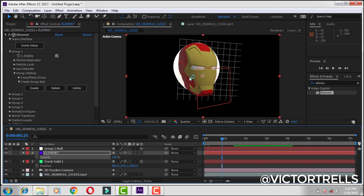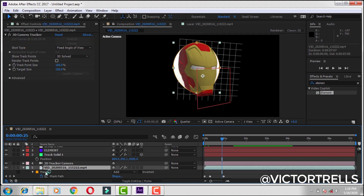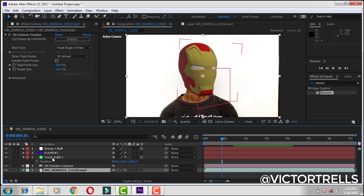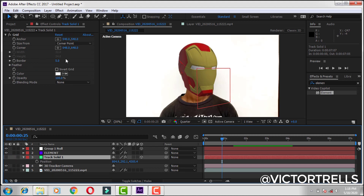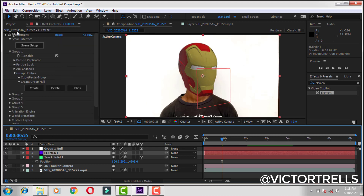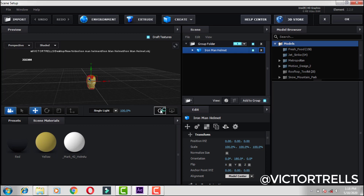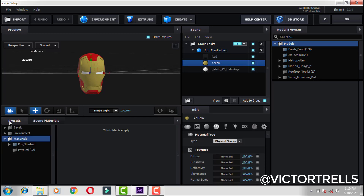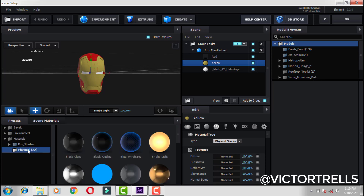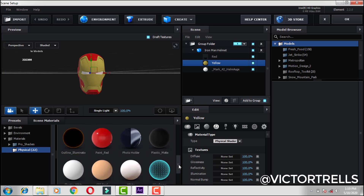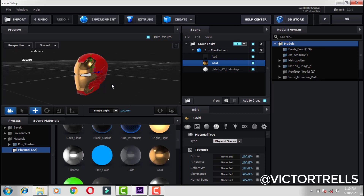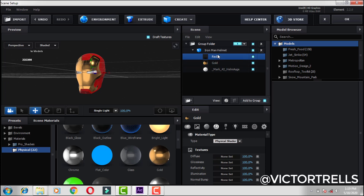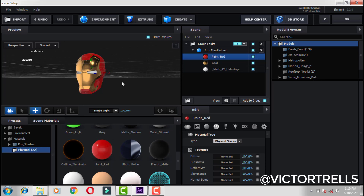Now let's move on to the next phase — adding reflections. Go over to your video layer, press M on your keyboard, and delete the mask path so you can see your full video. Then go over to the mask layer and shut this down. Now select your element layer and go back to scene setup — zoom in so you can see this. Come over to the layer color to make this very shiny. Go over to physical under materials, and you can see a bunch of materials. For the yellow, use the gold material — you can see the helmet is actually shiny now. And for the red, use the red paint.